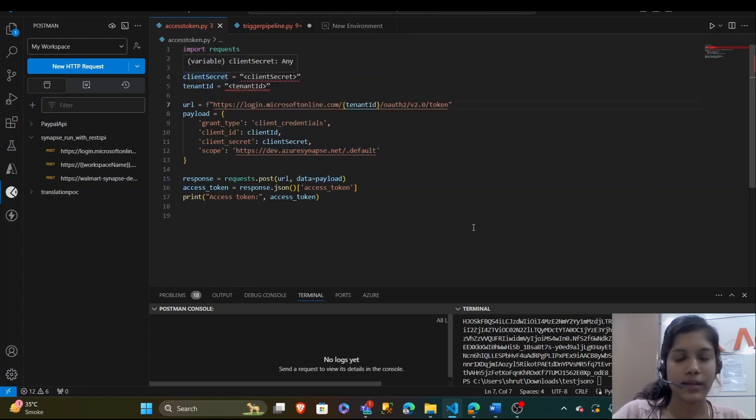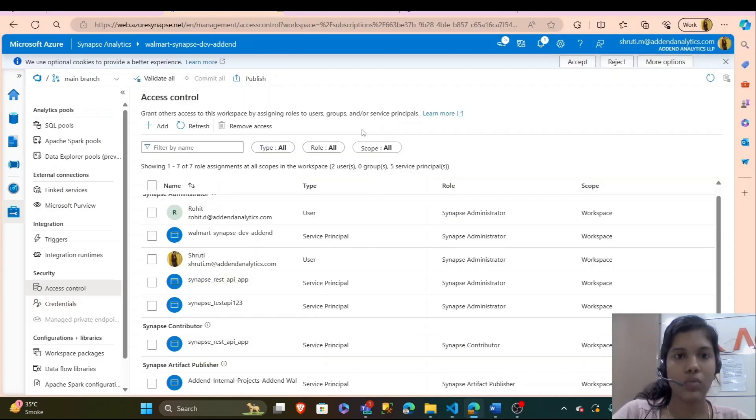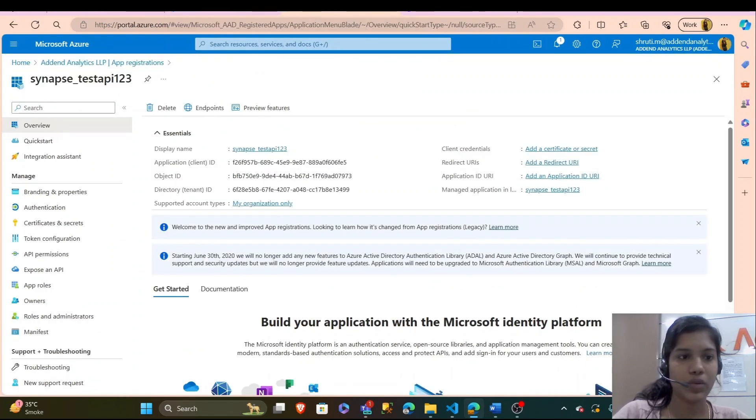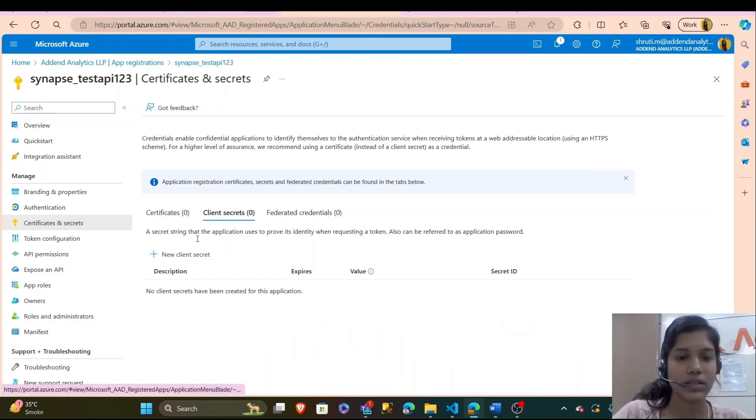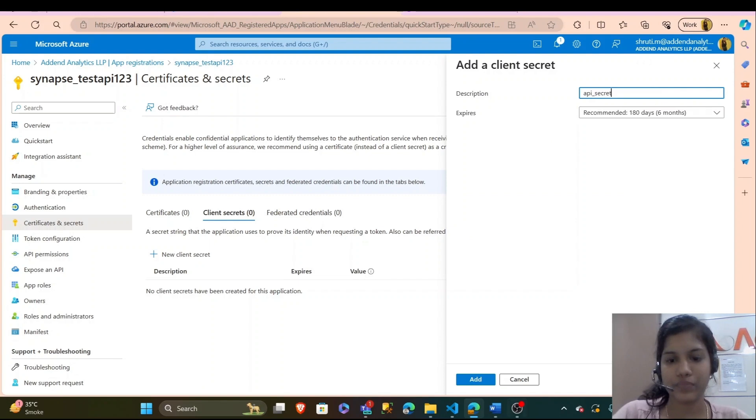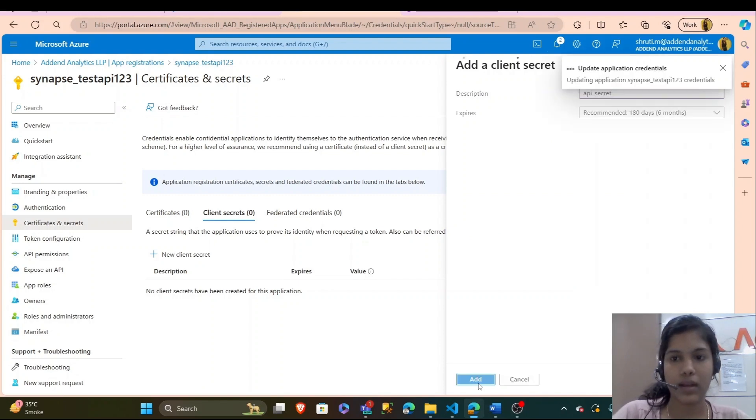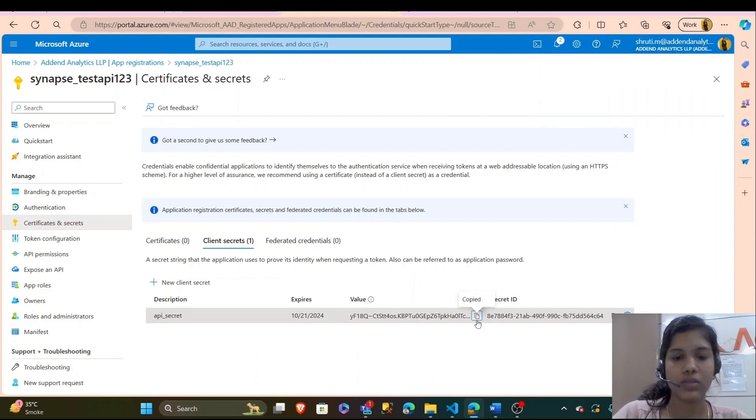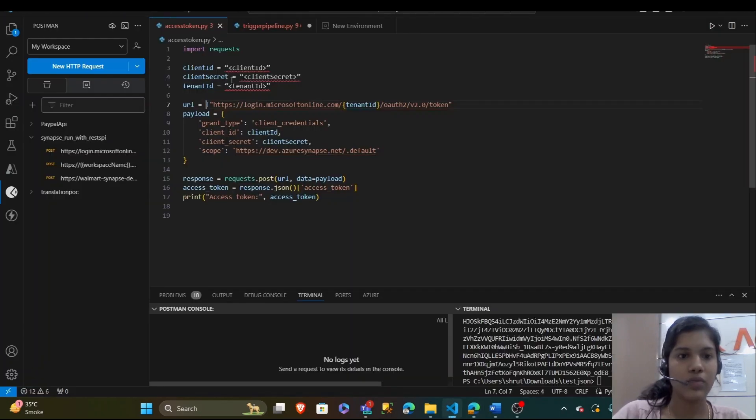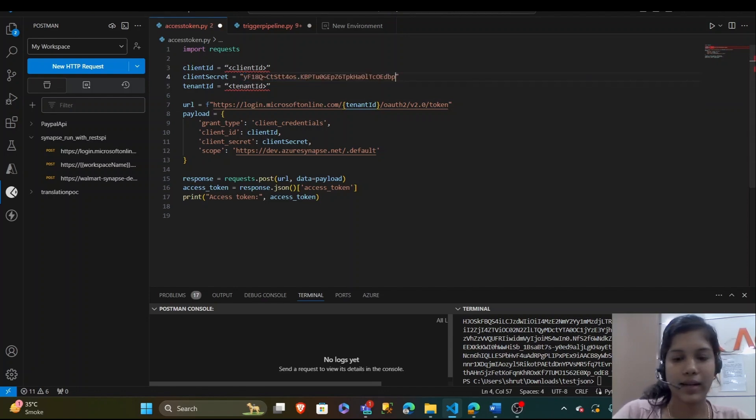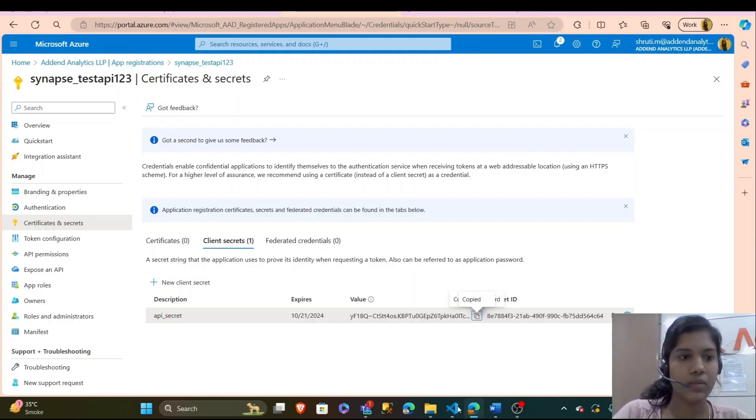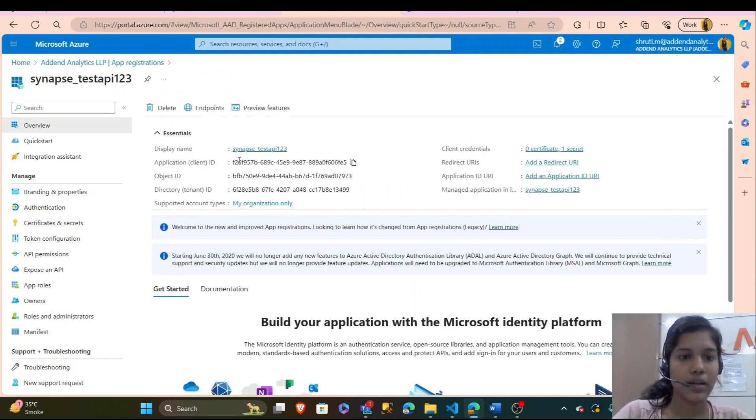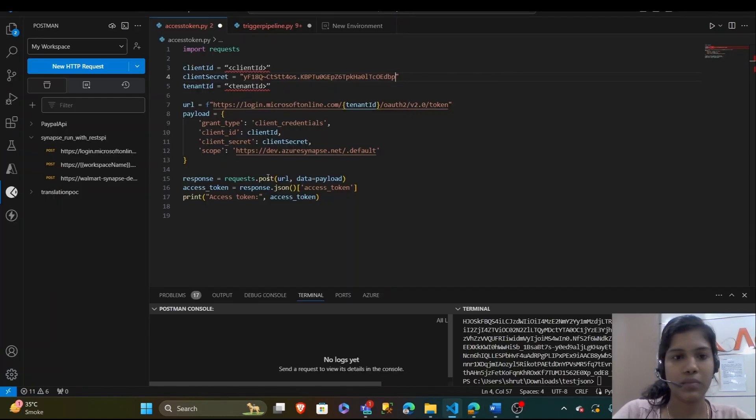Now to get the client ID and client secret, we go to our app in certificates and secrets. I will create a new client secret, name it as API secret, add. That's done and we have to copy the value. This is your client secret that you paste here. And client ID from here, that is my app ID, copy it and paste it here.